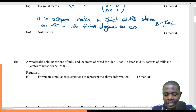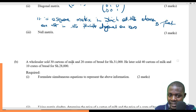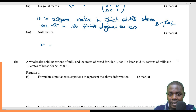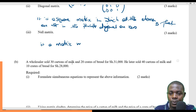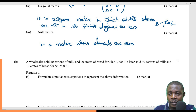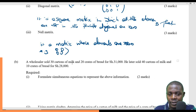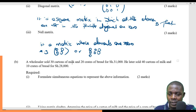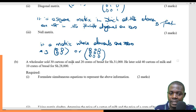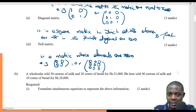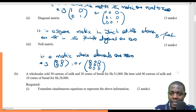Lastly, we are talking of a null matrix. A null matrix is a matrix whose elements are all zero. For example, you can have a 2 by 2 or a 3 by 3 matrix where all elements are zeros. This is a null matrix.